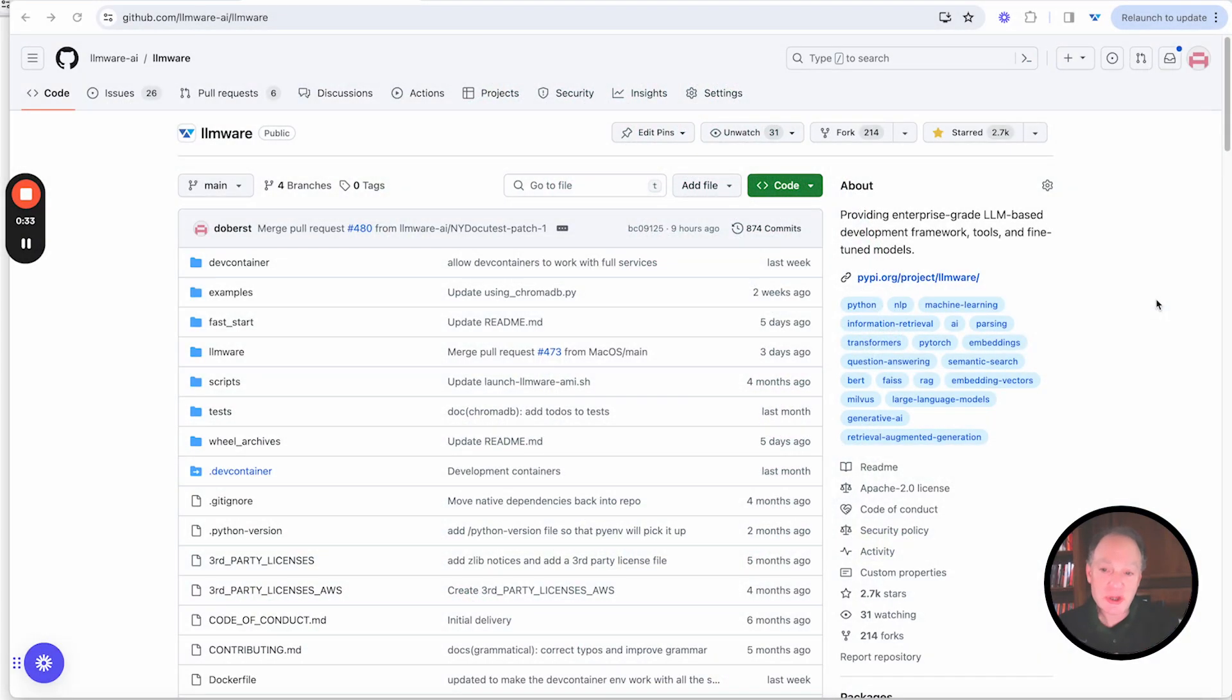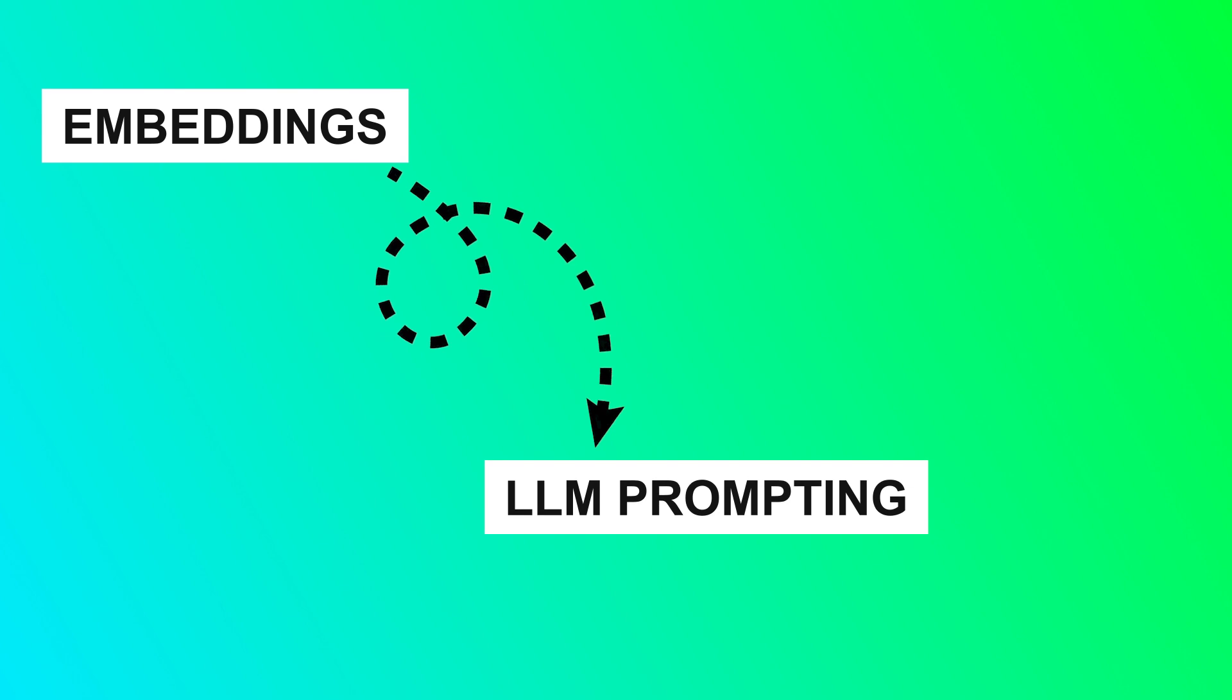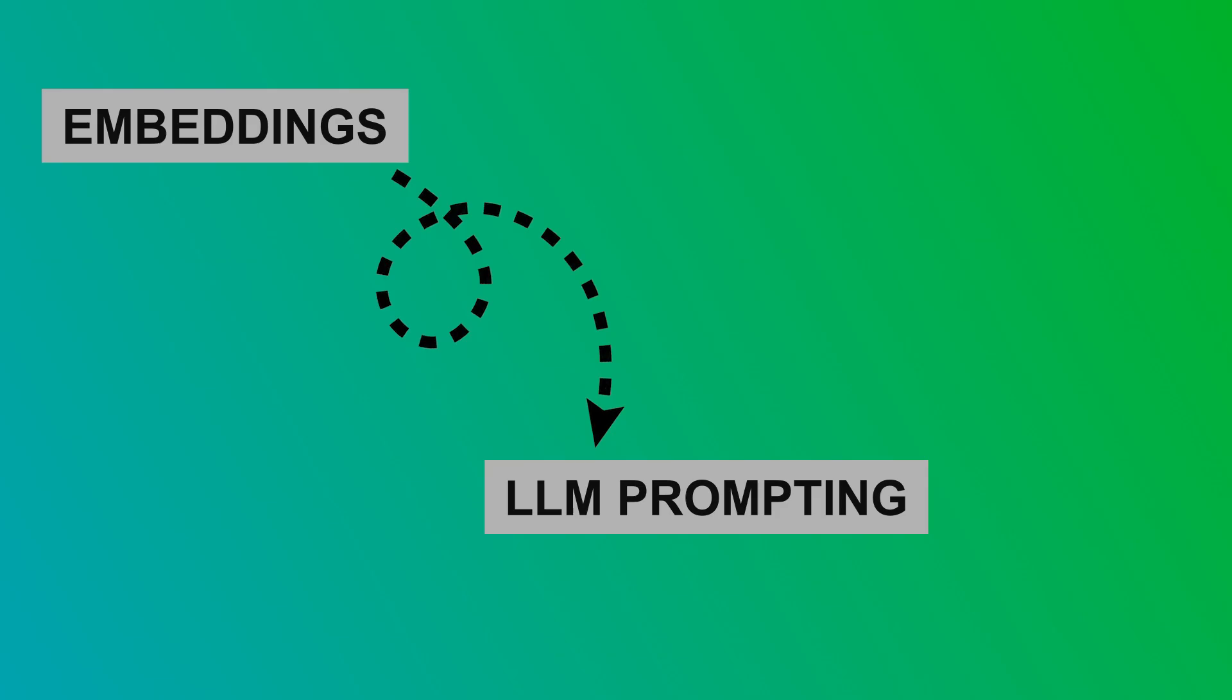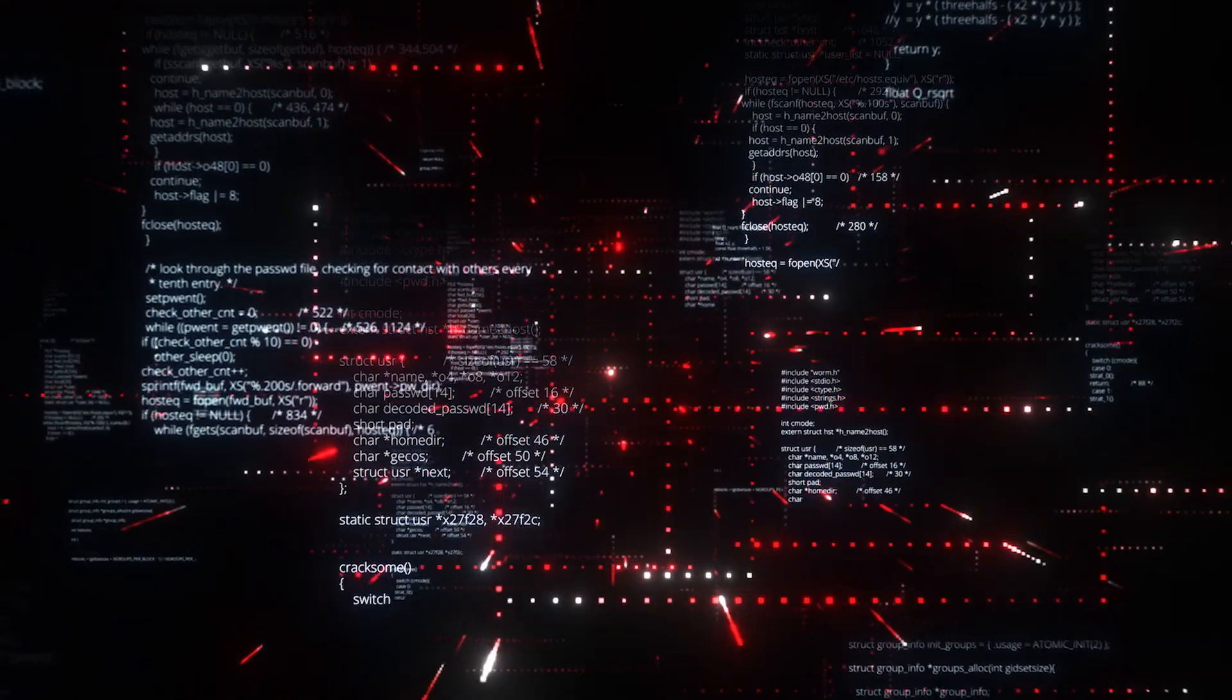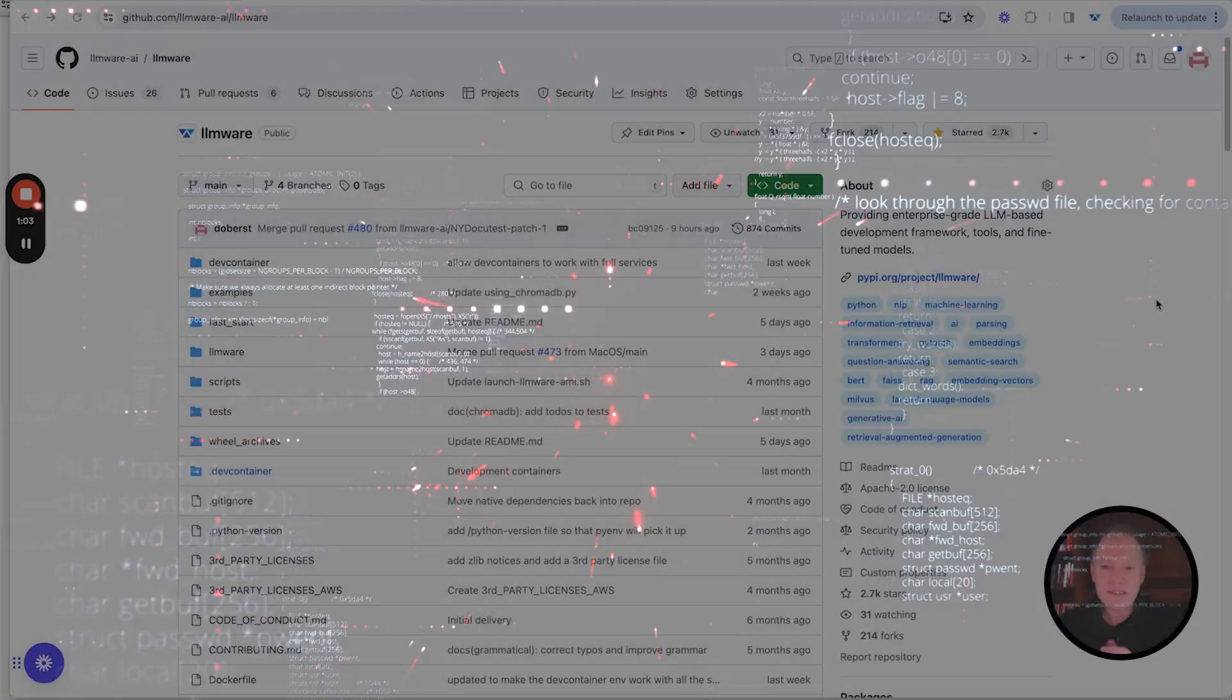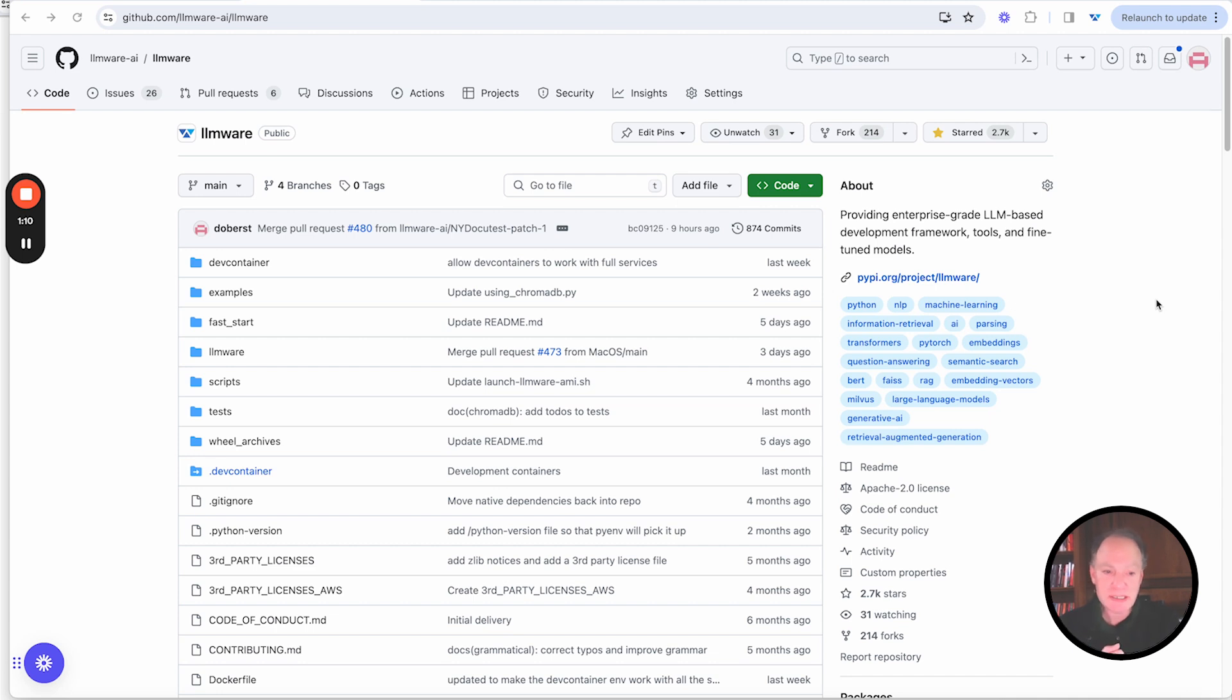Today we're thrilled to have the opportunity to showcase one of the projects from a member of the LLMware community who's done some truly groundbreaking things to enable people to use both embeddings across millions of text prompts combined with LLM prompting to automatically generate compelling prompts for amazing imagery out of the box.